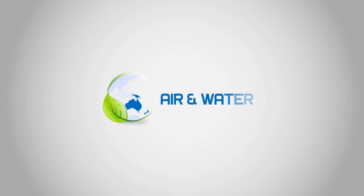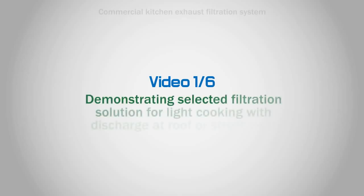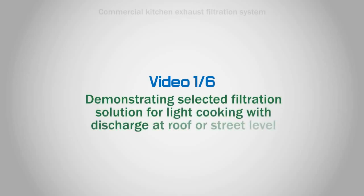Hello and welcome to Air and Water Filtration Solutions. Video 1 of 6, demonstrating selected filtration solution for light cooking with discharge at roof or street level.